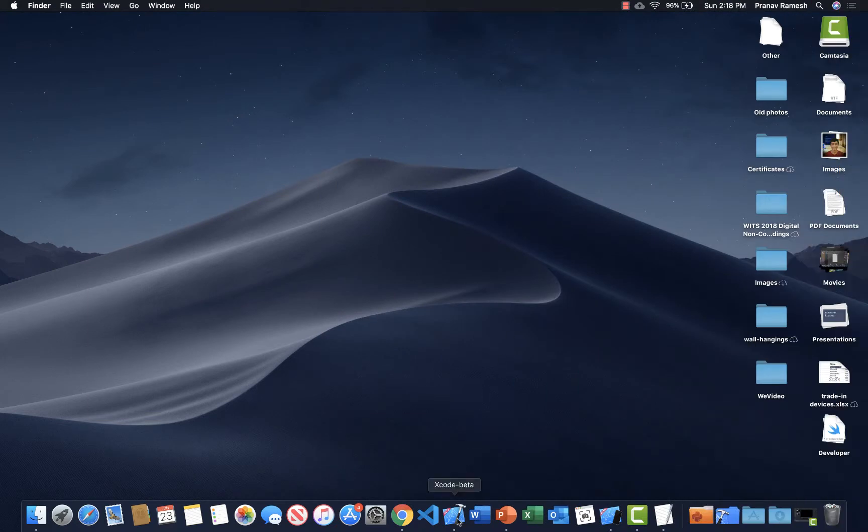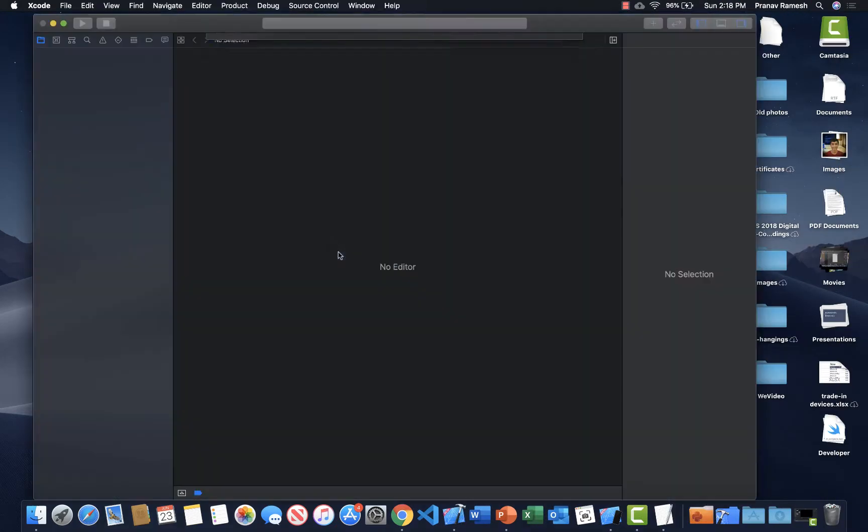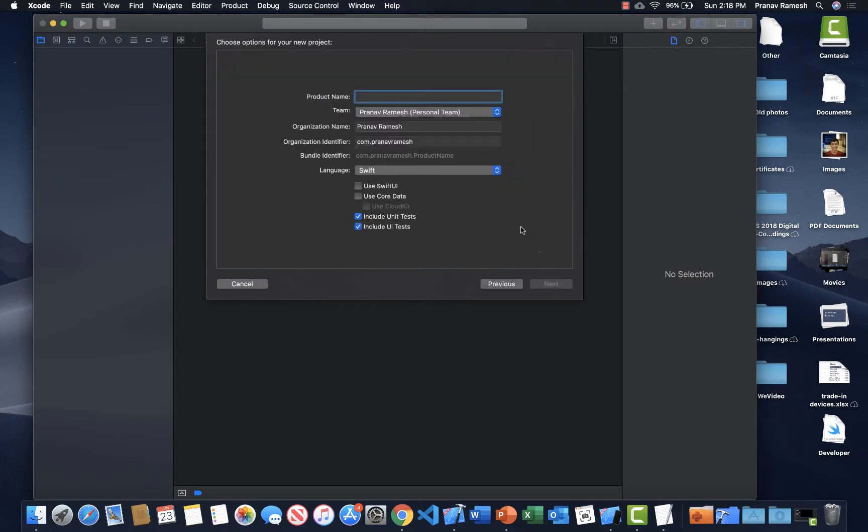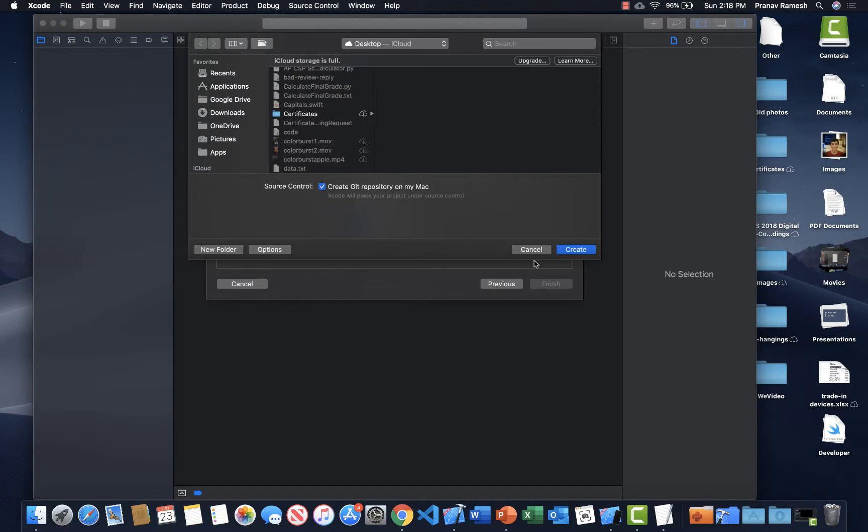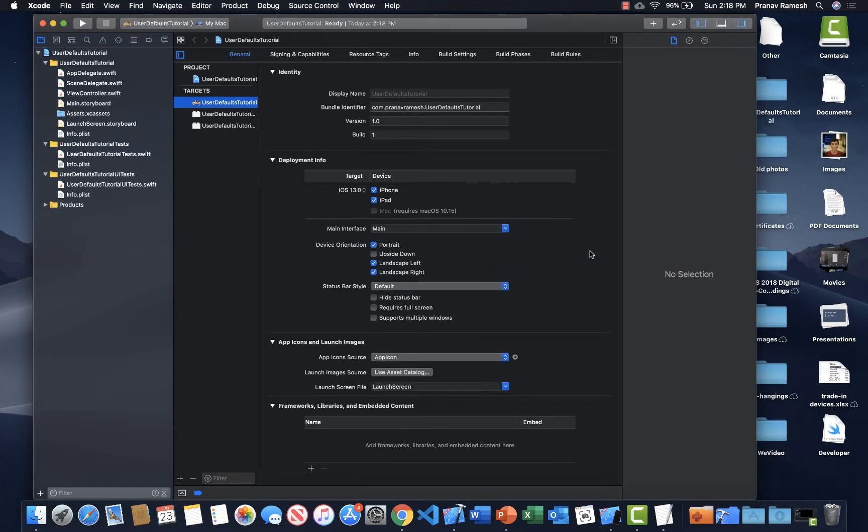Alright, so let's first create a new Xcode project. Single view application as usual. Let's call this user defaults tutorial. It's going to be a pretty small project, so I guess that's all we need. Yeah, I'll just save it on my desktop.